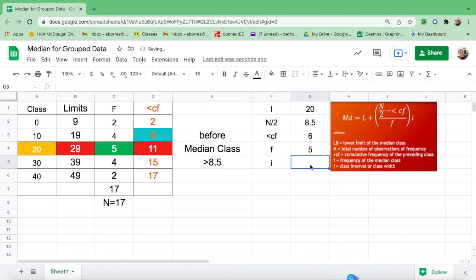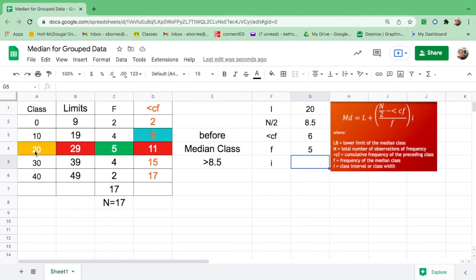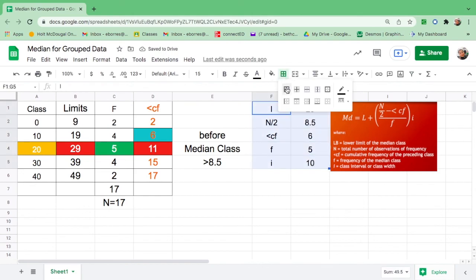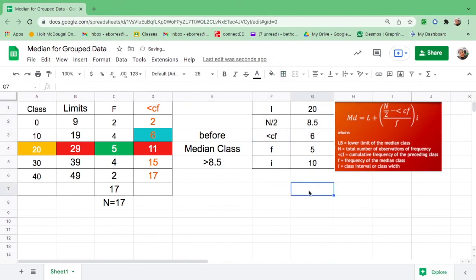Then, i is the class interval or class width. So to get the class width, just simply subtract 20 minus 10 is 10, 30 minus 20 is 10, 40 minus 30 is 10. Or just count from 20: 21, 22, 23, 24, 25, 26, 27, 28, 29, and that is 10. So these are important values that we need to find before finding for the median.